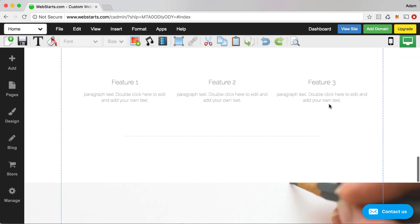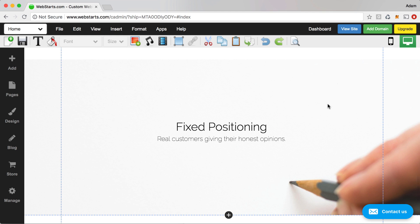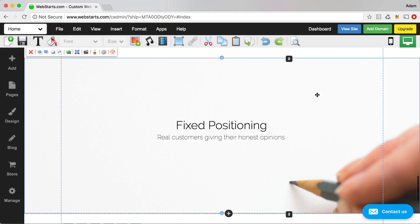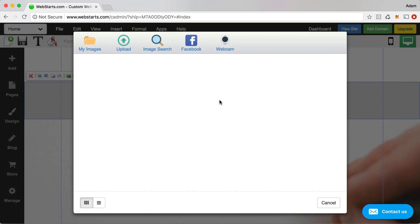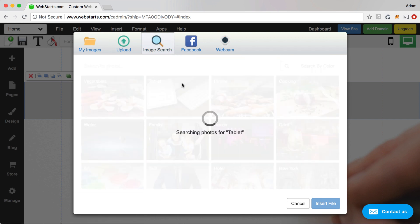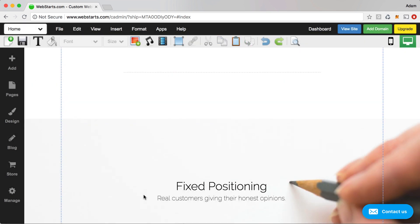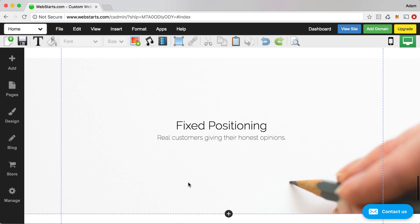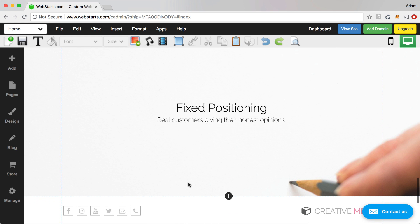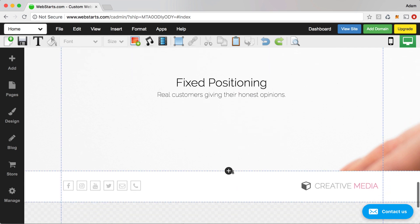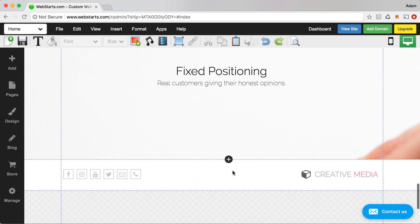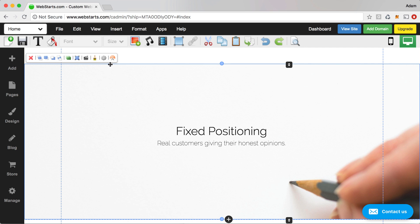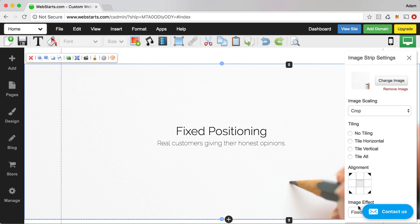The next one is similar — that's fixed positioning. I've added an image strip to my page. If you haven't done that, click Strip, double-click on the strip, and attach an image. When I scroll, elements like this text appear on a different layer than the background image, so the background image stays in place as I scroll. It's called fixed positioning — select the strip, click the drop-down menu, and choose Fixed.